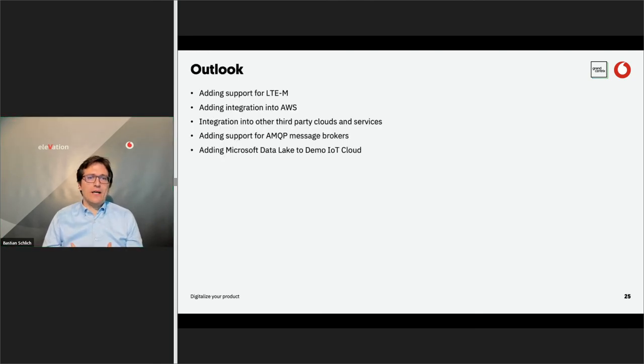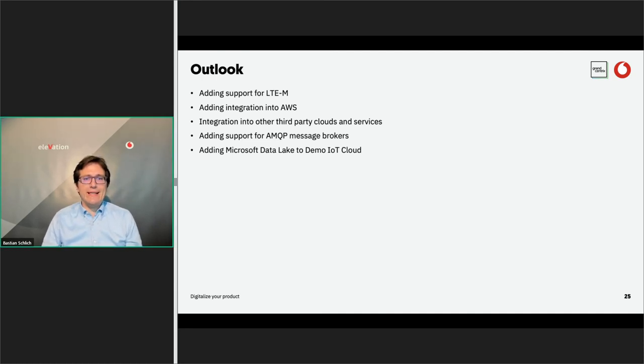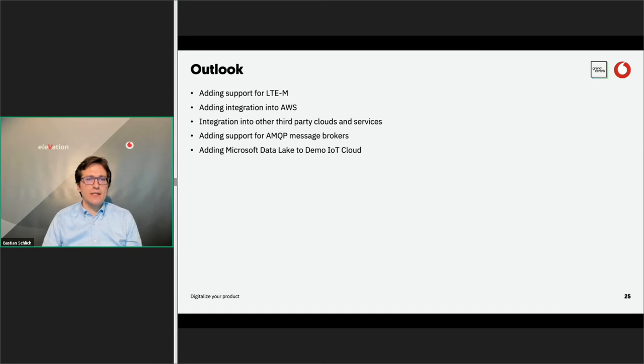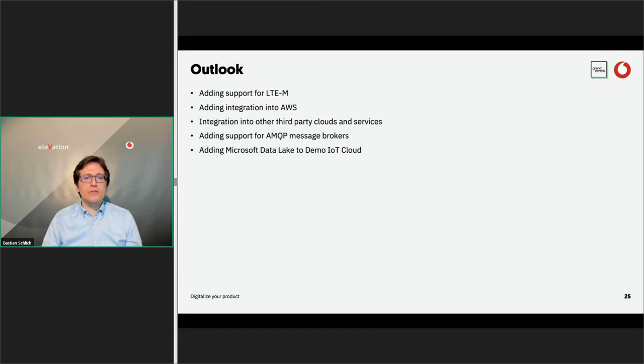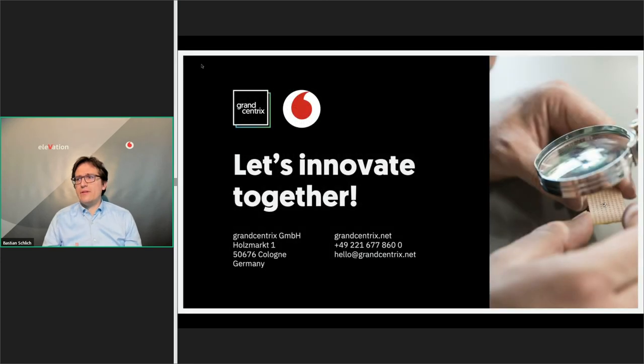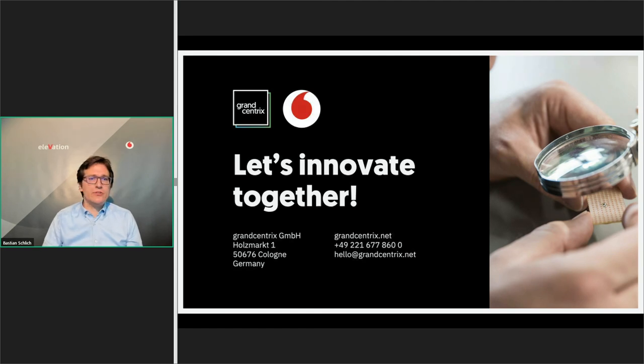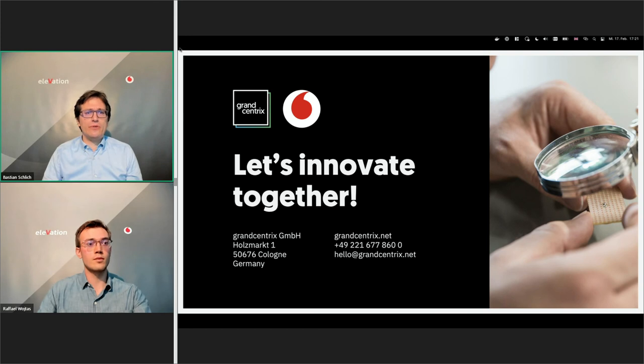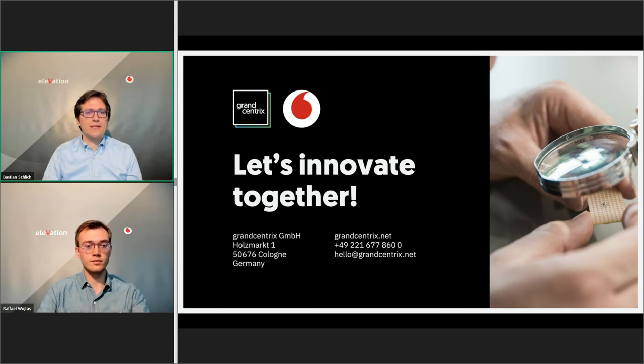In case you want something specific, we of course also are happy to integrate your service that you already have or are also capable of building a service for you. As an outlook, we are adding support for LTE-M for other use cases. We are adding more cloud service providers. We are adding Amazon here, AWS. We are also looking into other third-party clouds and services because integration into as many services as possible is key to this idea here. We are adding support for AMQP message brokers to also be more flexible on this side. And as an additional service for the demo IoT Cloud, we are adding the Microsoft data link here. So thanks for your attention. We hope you enjoyed the talk and live demonstration. If you got your interest or if you have any open questions, please just contact us. Thanks a lot from us.